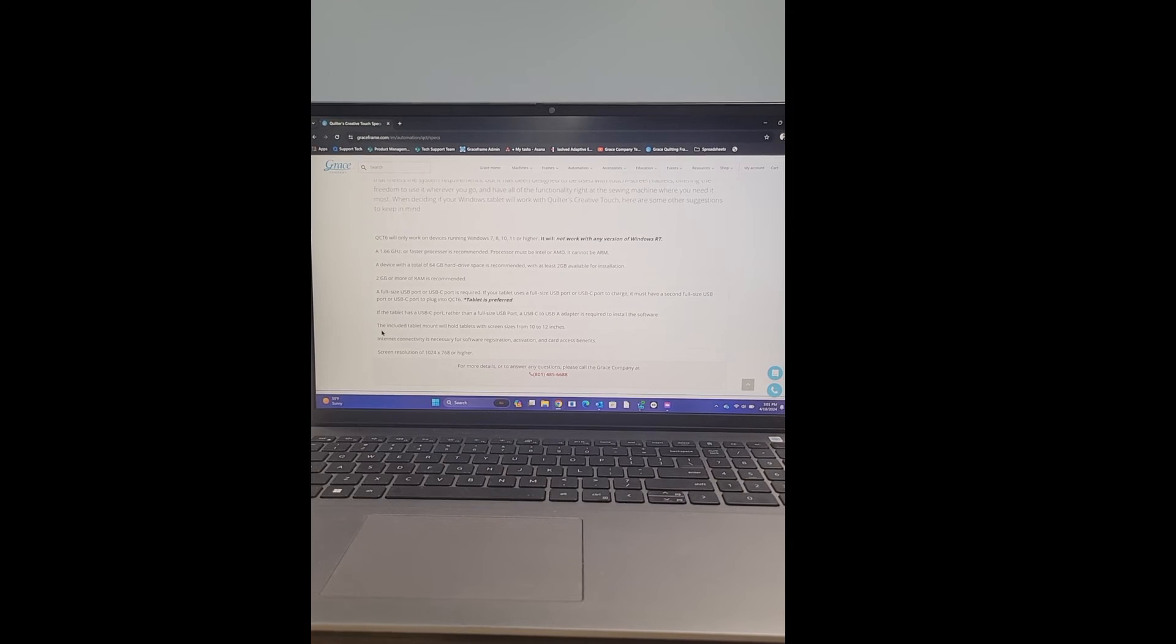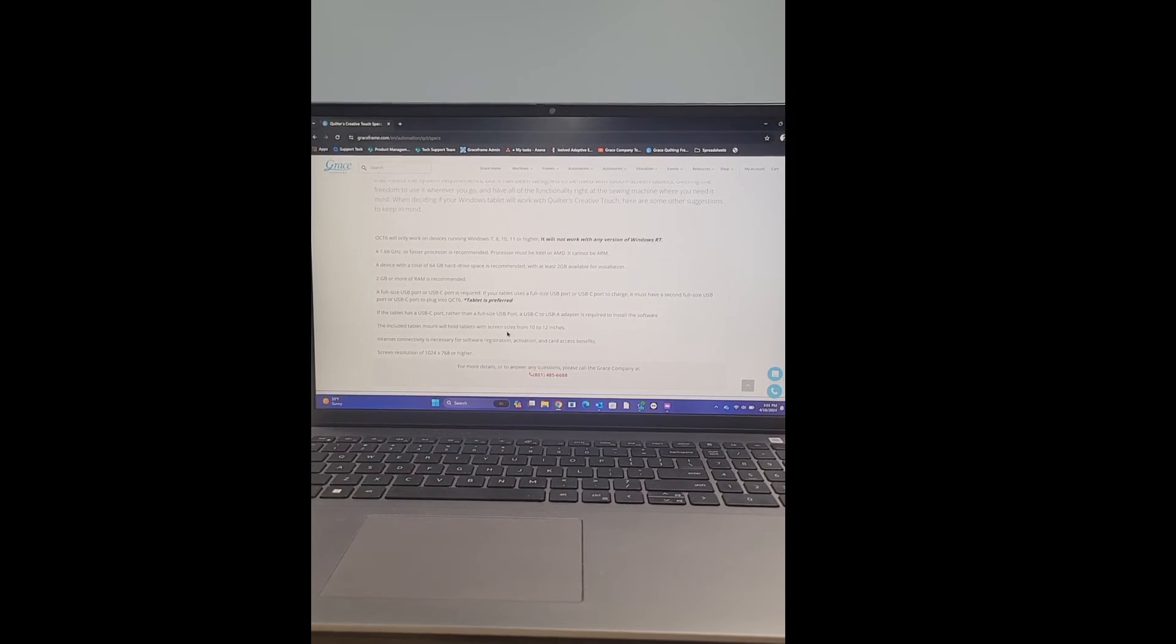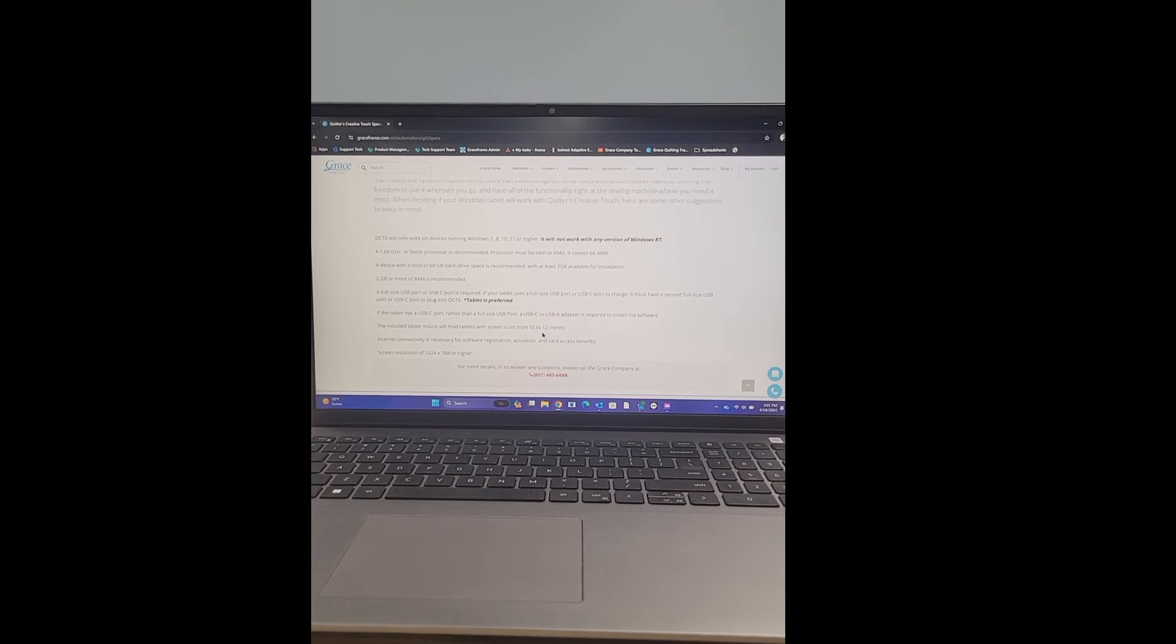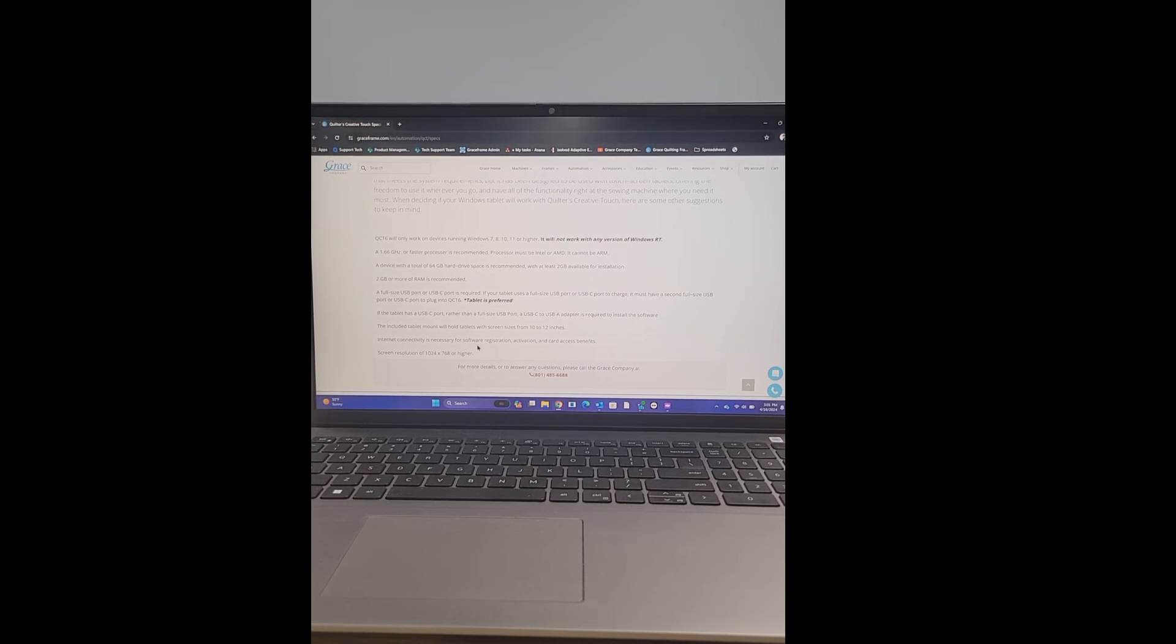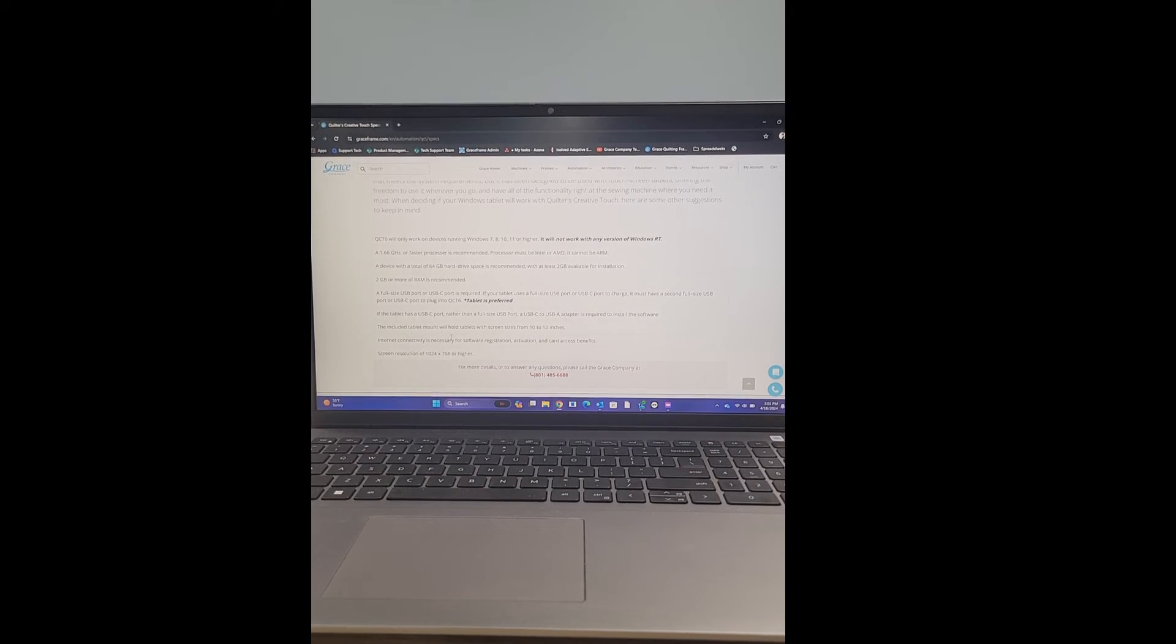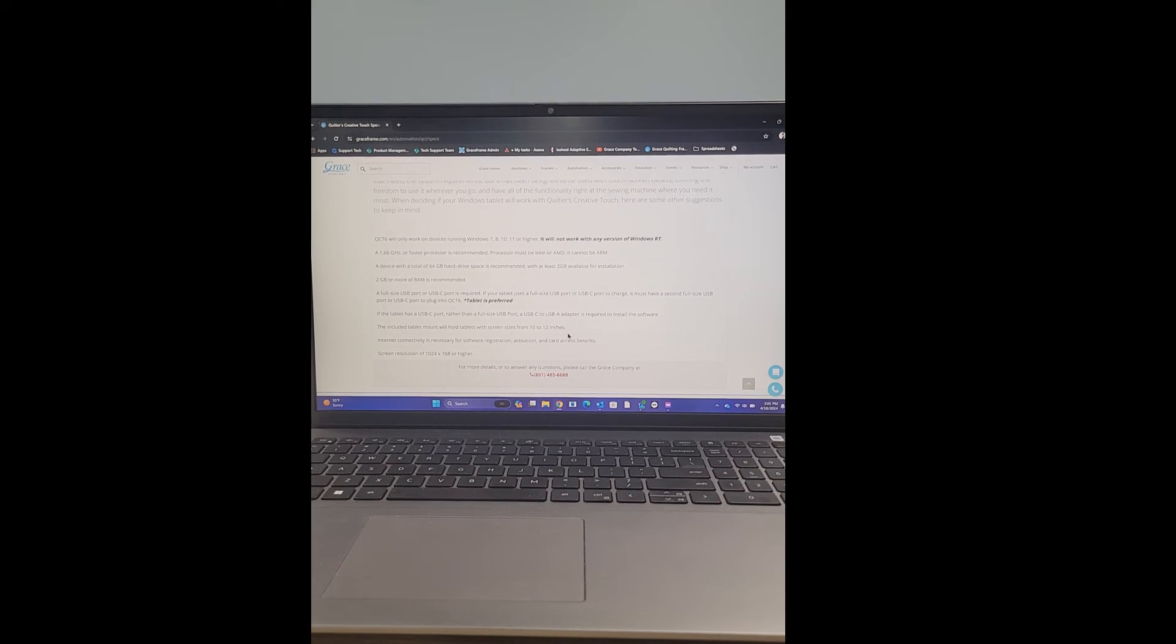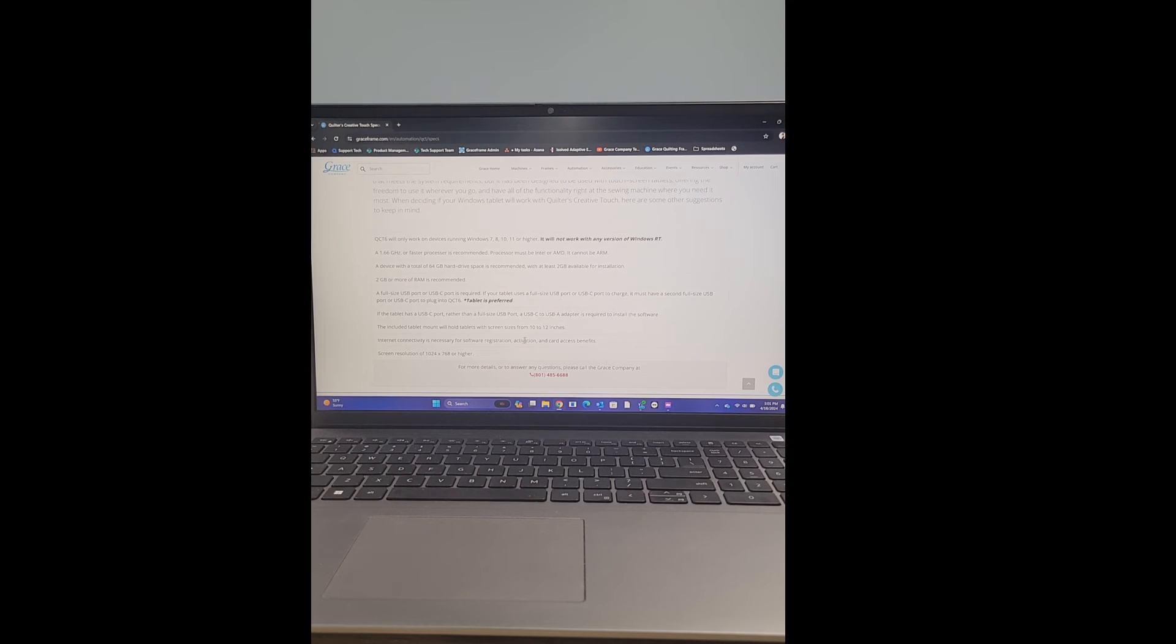The next spec says the included tablet mount will hold tablets with screen sizes from 10 to 12 inches. So if you are getting a tablet for your tablet mount, just make sure that you are getting something from the size of 10 to 12 inches. If you get anything smaller or less, you're going to find that it is going to be a hard time getting that tablet to stay in the mount correctly.